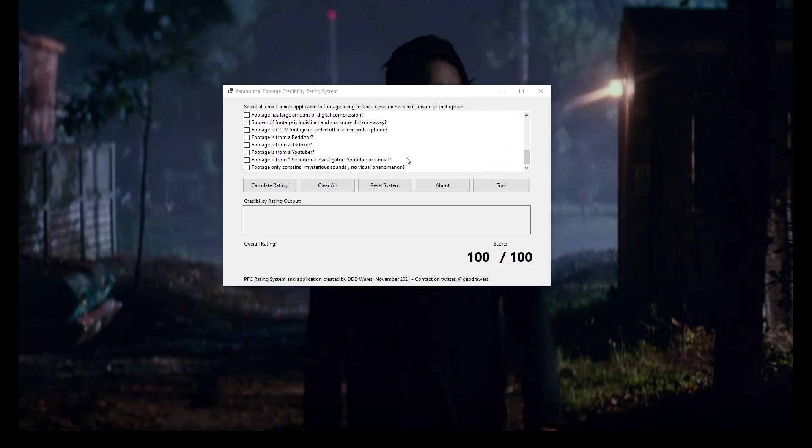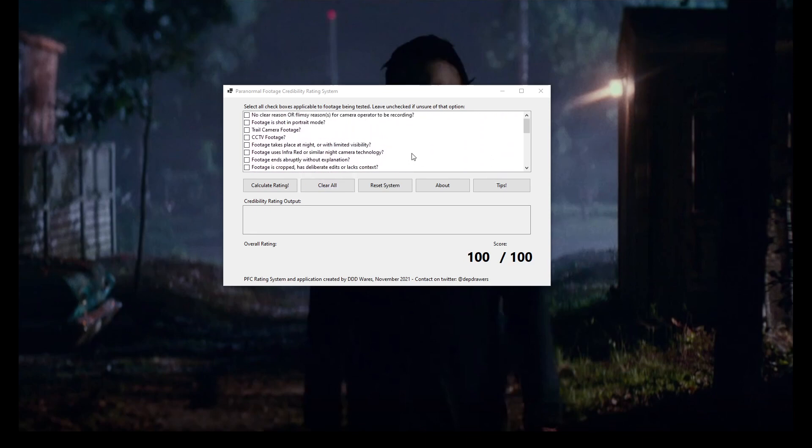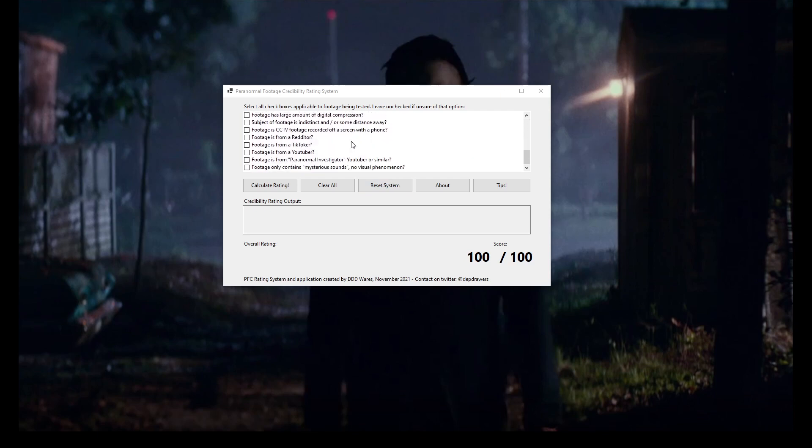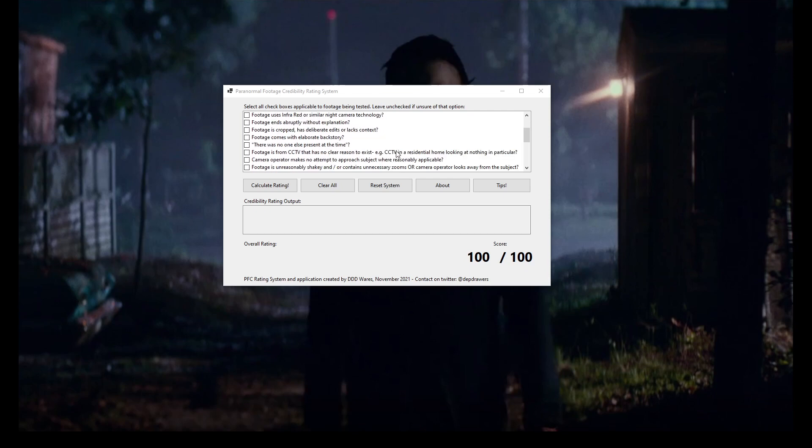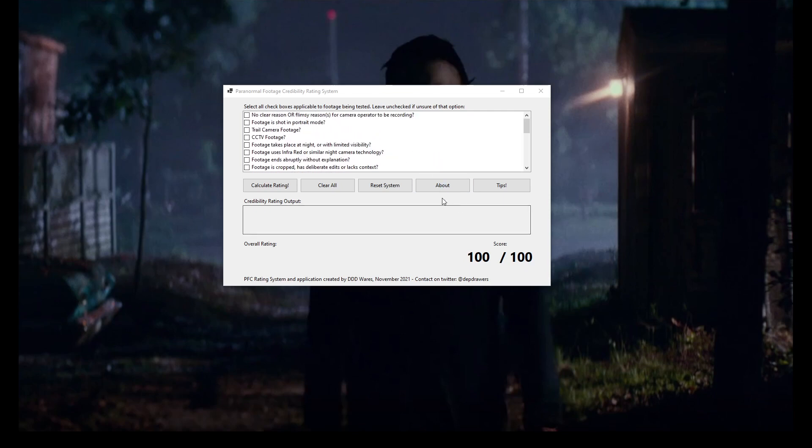And these are all of the recurring themes that we see in paranormal footage which erodes its credibility. And what you'll find is the stuff at the top is weighted lighter than the stuff at the bottom. The stuff at the bottom is weighted heavier in terms of erosion of credibility. Essentially, every time you tick one of these things, you see a minus from that 100% credibility rating.